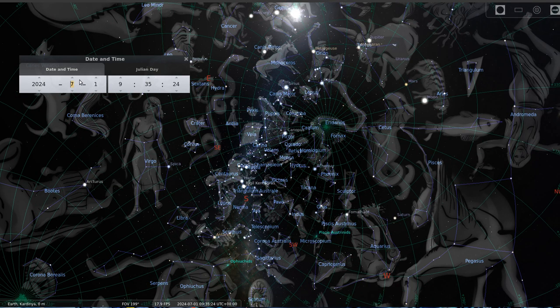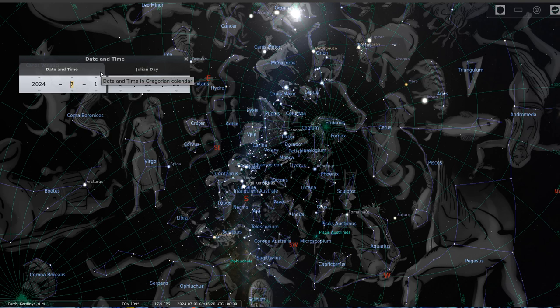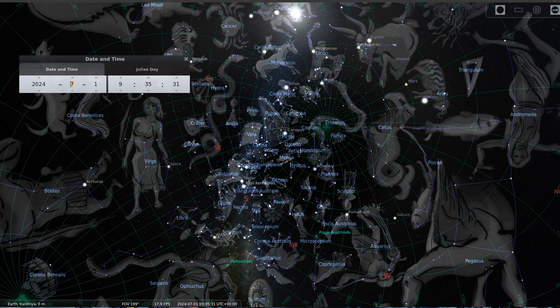There you go, if you're July, you're a Gemini. All right, so yeah, just have a look, get Stellarium, check it out yourself.